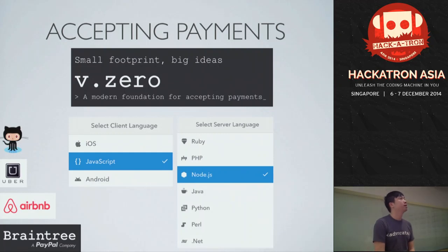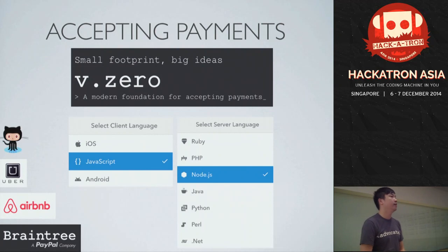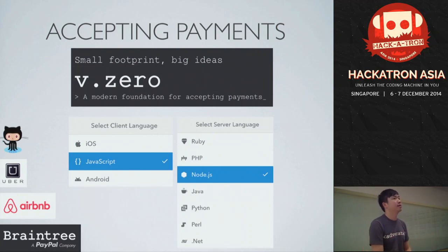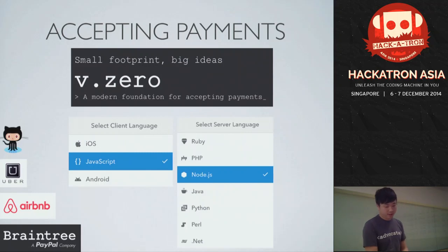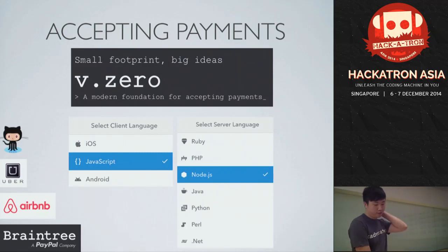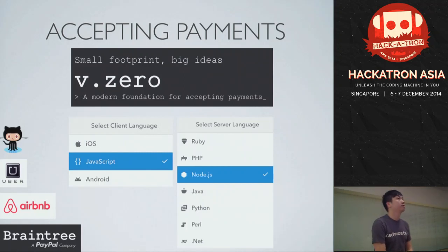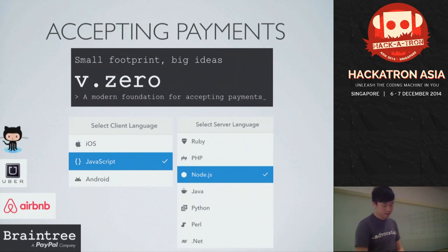V.zero is one SDK for accepting all payments, and we support a lot of native languages. Our SDKs are built natively in each language we support. We cover mobile with iOS and Android, with Windows Phone coming soon, and we support JavaScript for web applications. On the server side, we cover Ruby, PHP, Node.js, Python, and more.